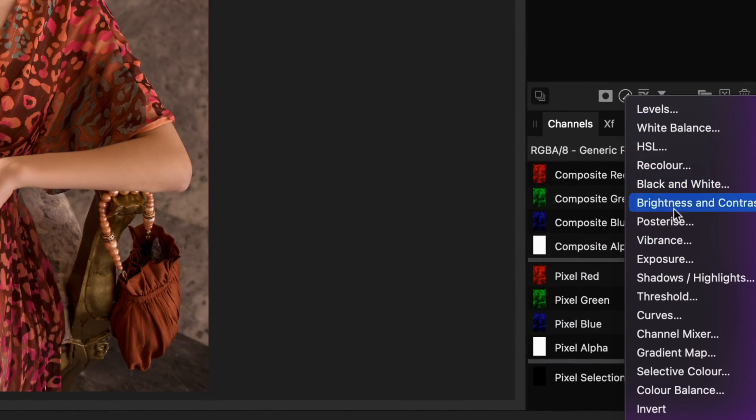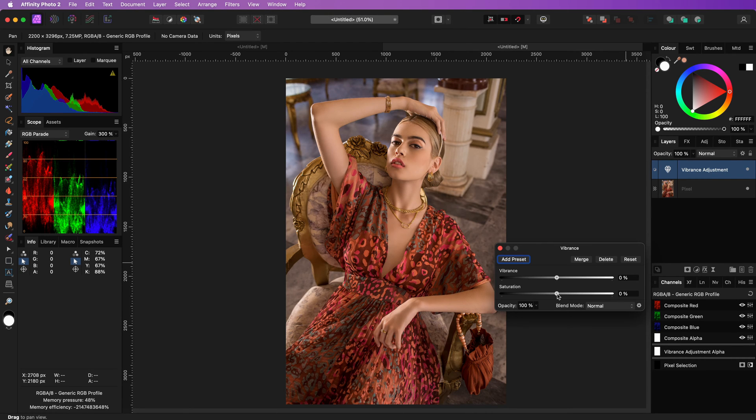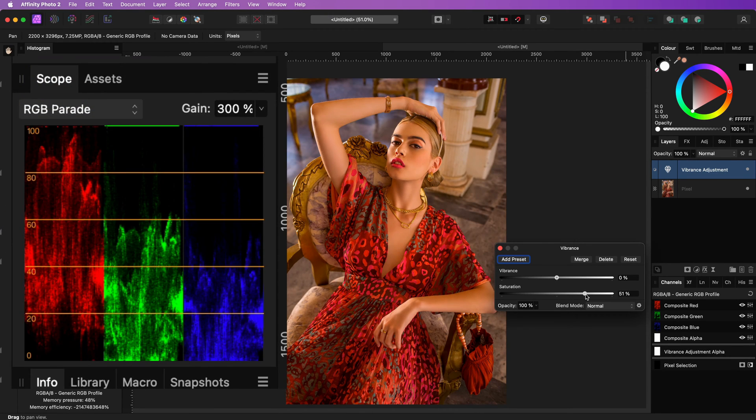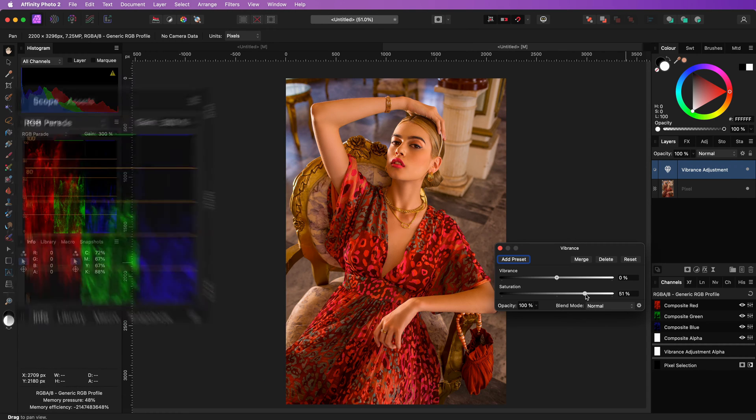For example, when we add a vibrance adjustment and increase the saturation, notice what happens in the RGB parade. More red is added to the image.